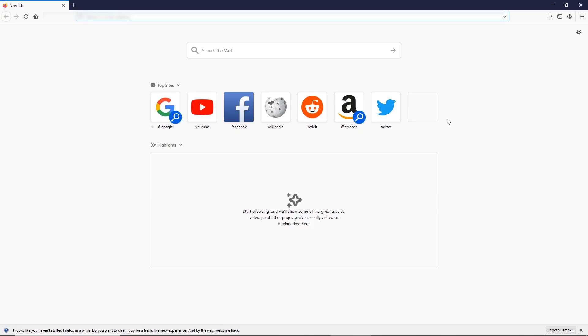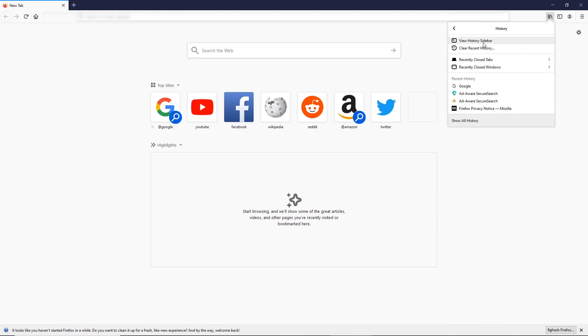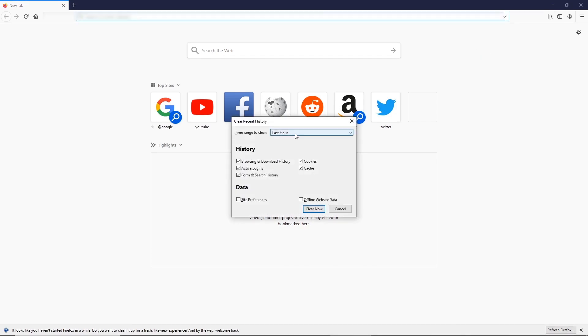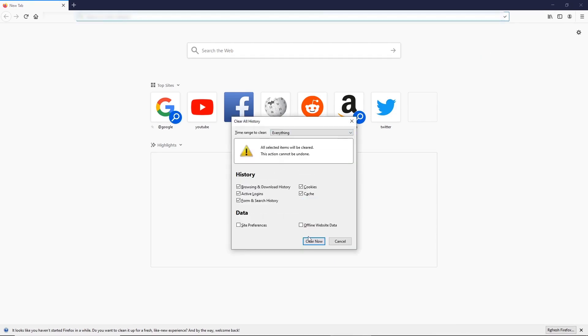So on your Firefox browser, on the upper right corner, click this icon and then click History and click Clear Recent History. Choose a time range and then click Clear Now.